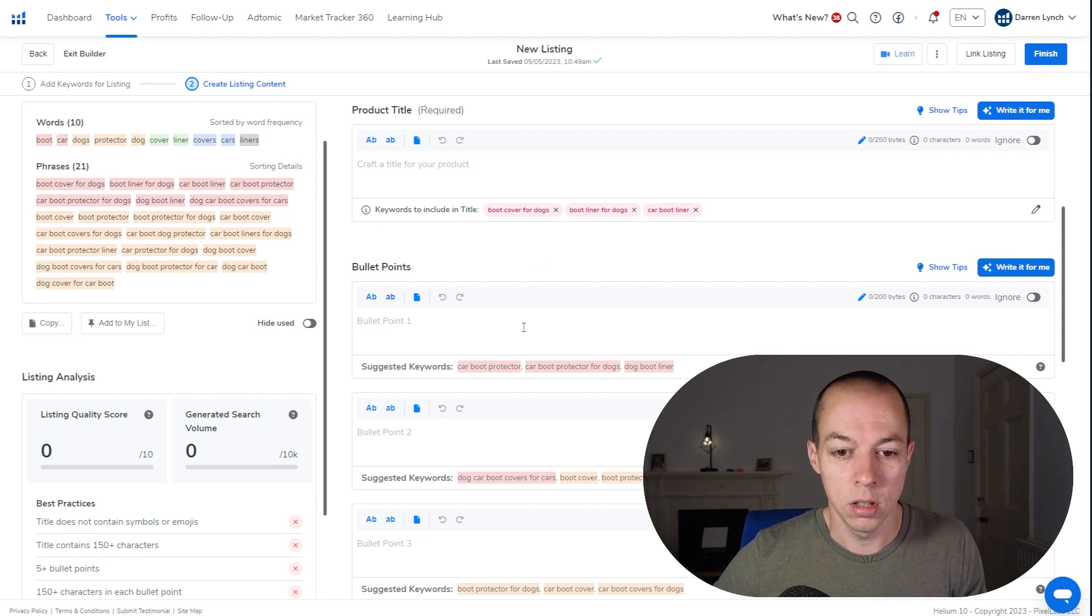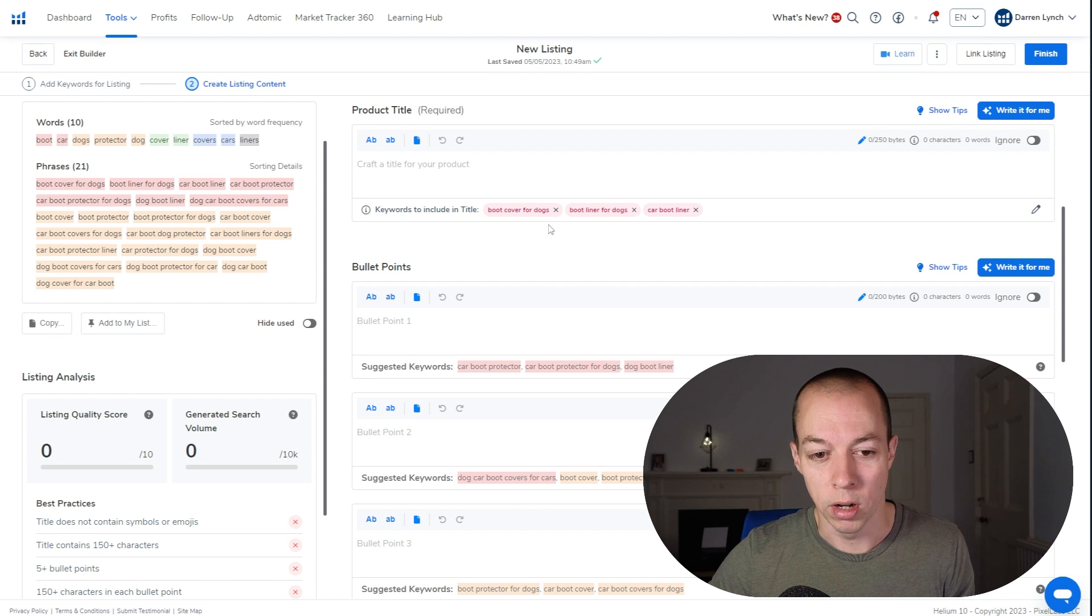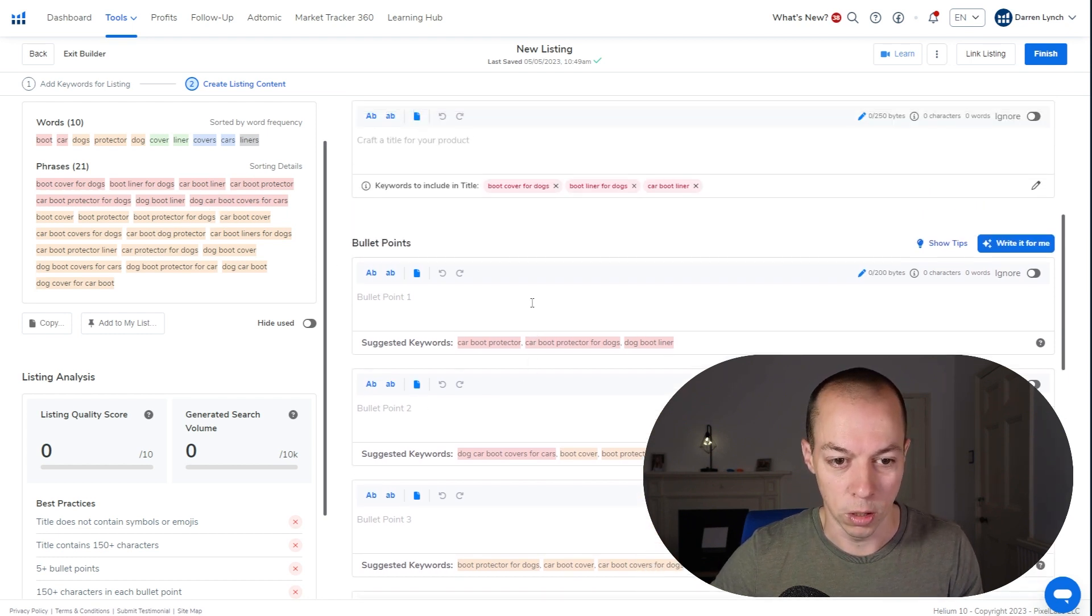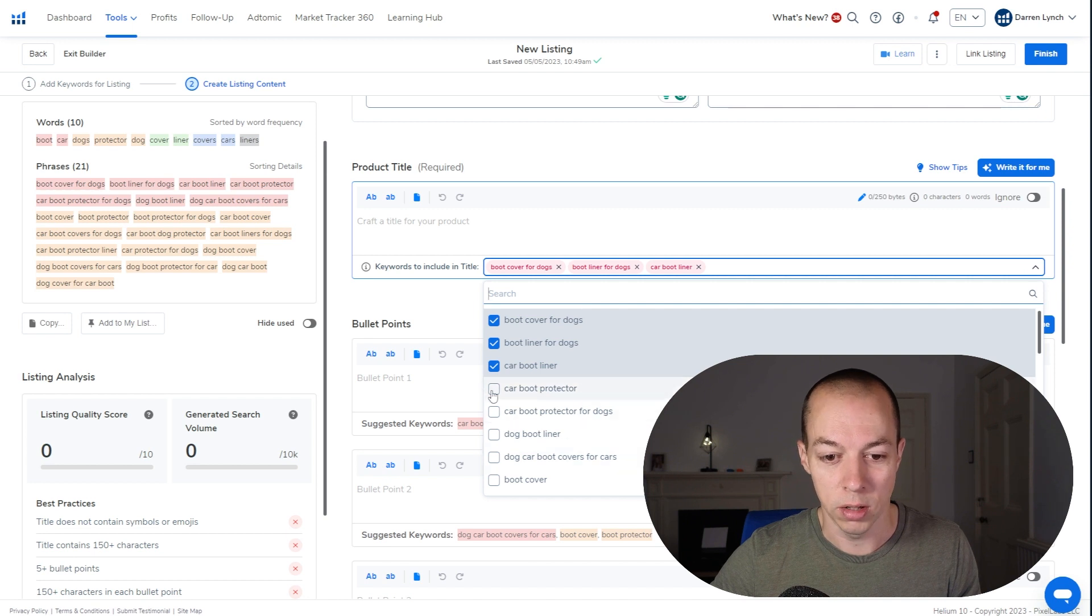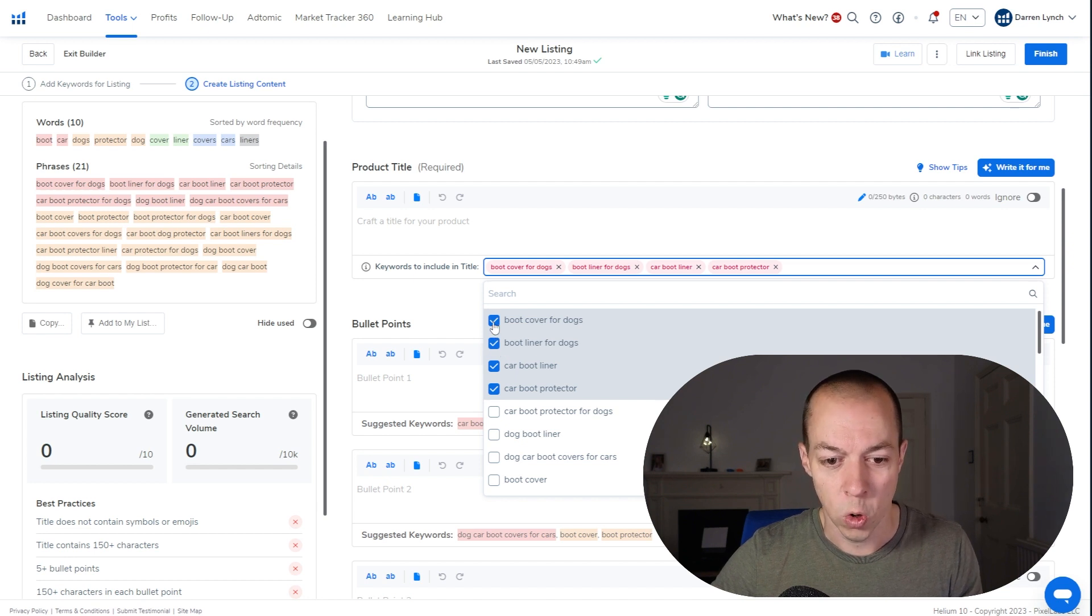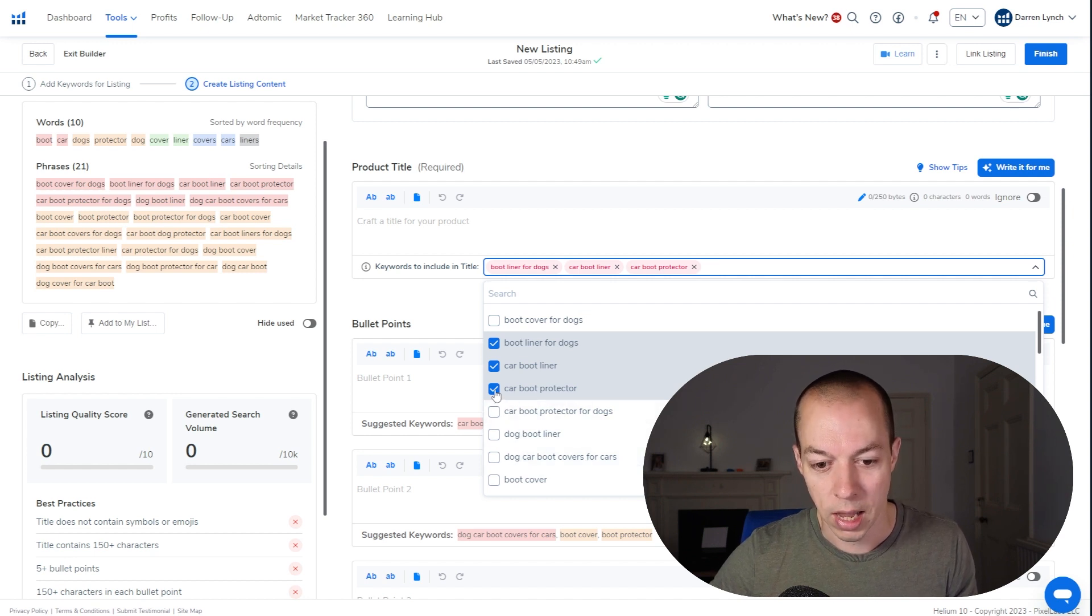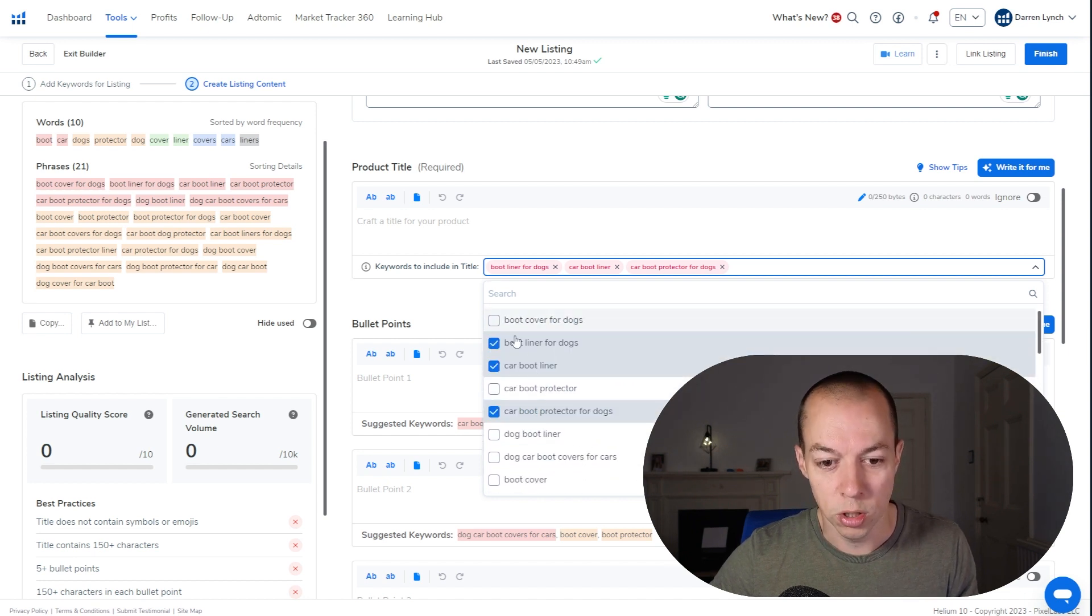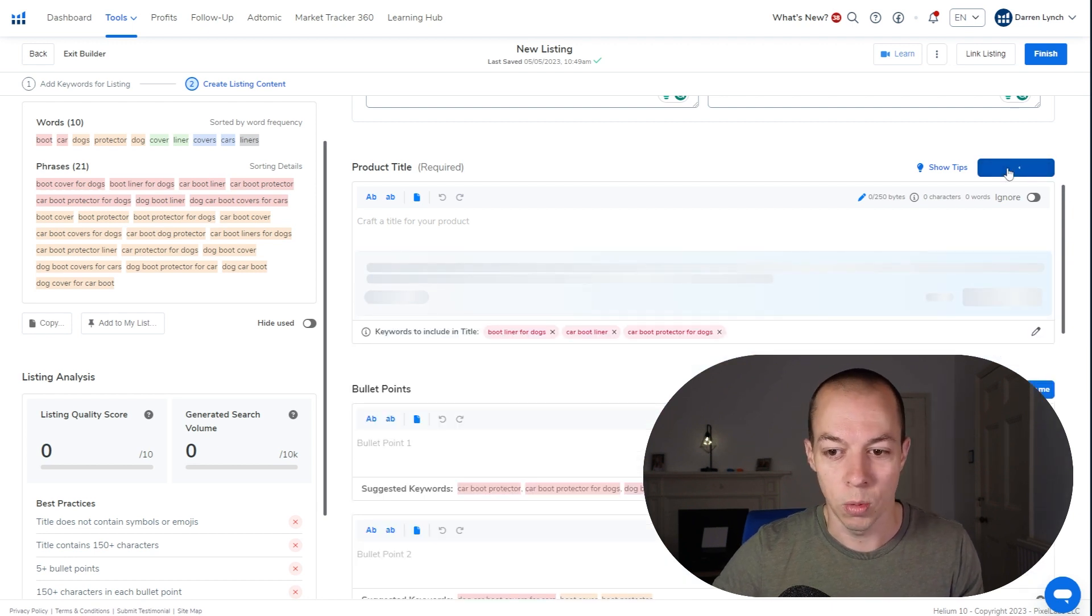So you can choose the keywords that you want to include in each piece. You're going to want to prioritize the highest volume, most relevant keywords in your title. And then as it goes down, it becomes less important. On the left hand side, these are color coded. So the red ones are the ones with the highest search volume and the orange ones have less search volume. At the moment, this is suggesting that we put these three keywords in the title, but you can edit this to include other keywords. So maybe I want car boot protector in the title, but as I've already got car boot liner, I want to take that out. Or maybe I want to take out boot cover for dogs. You can go through this and choose the ones that you really want to include. So I want to include at least these three keywords and get it to write the title. So let's just give it a go and see what it comes back with.